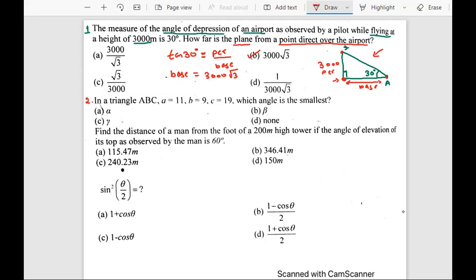Let's talk about the second question. In a triangle ABC, A is 11, B is 9, and C is 19. Now what is ABC? ABC are basically three sides. The question is: which angle is the smallest? Let me draw this triangle.